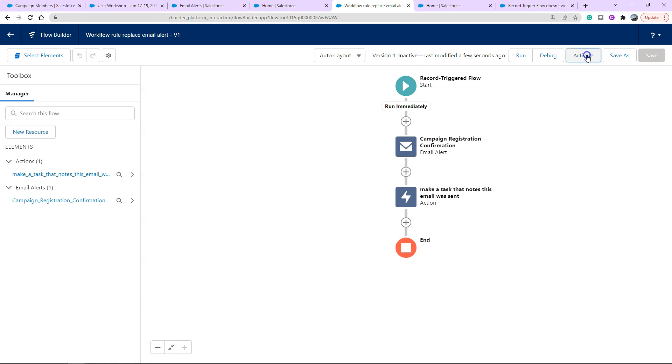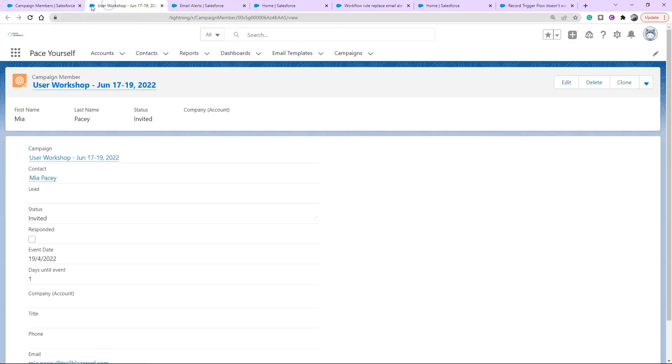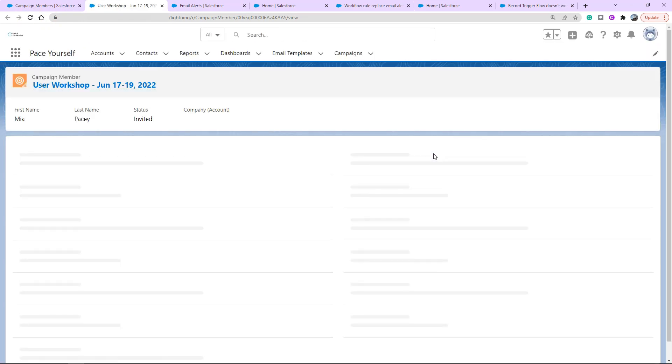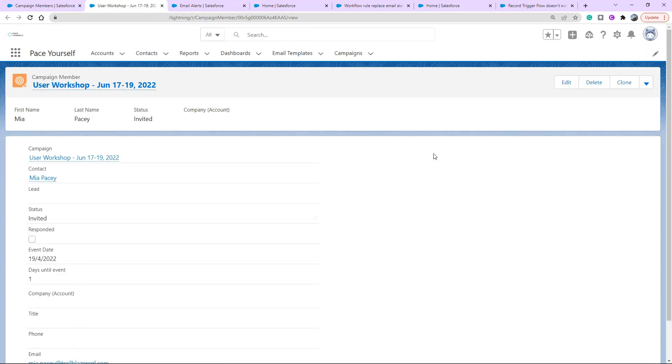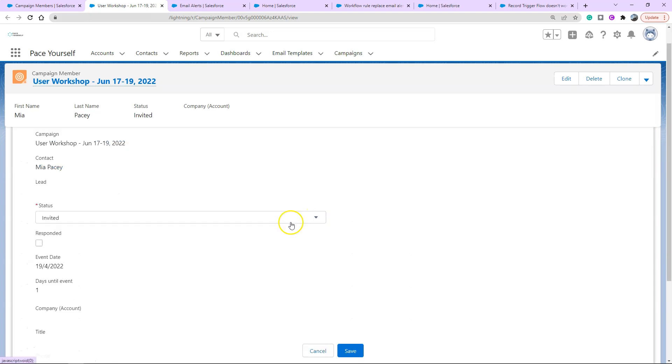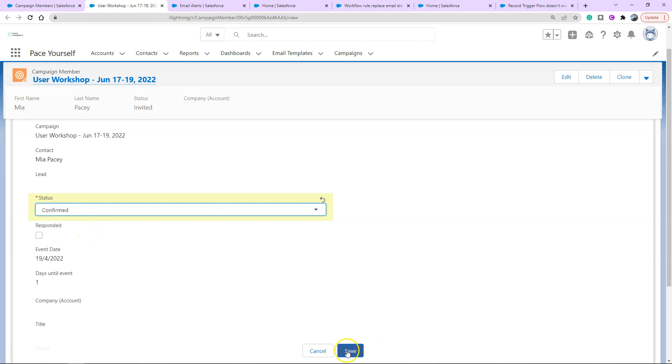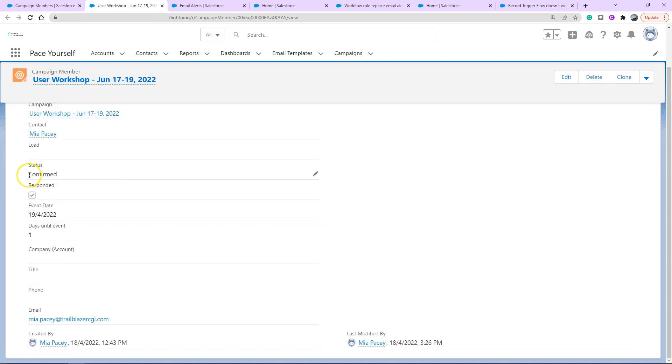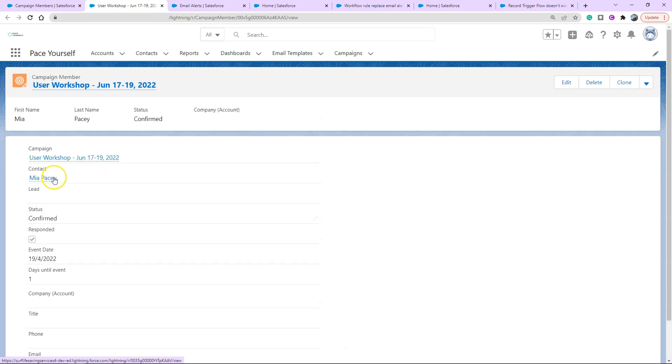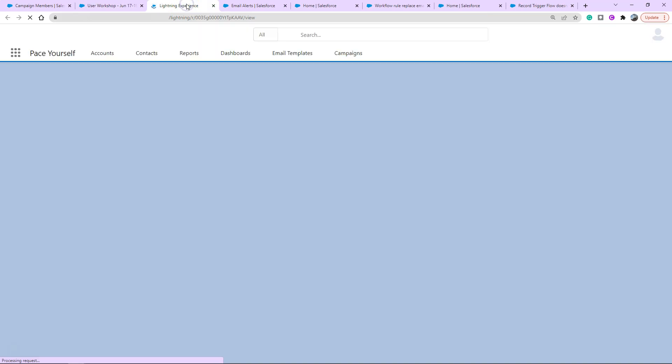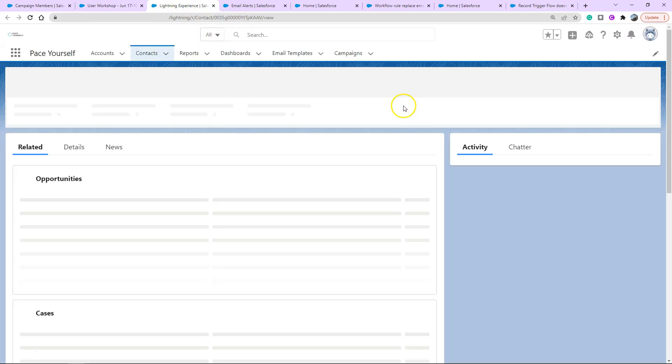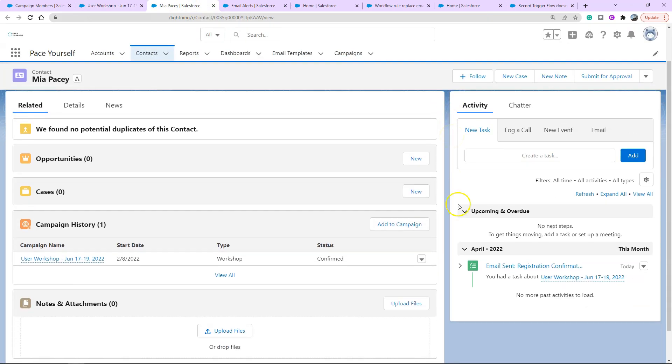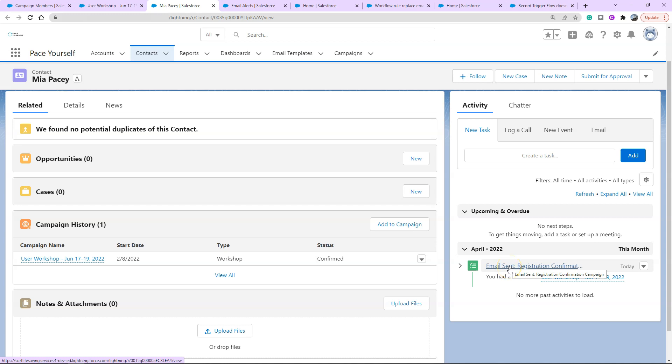I'll show you what that looks like in real life. I'm going to click activate and in my campaign member I'm going to refresh it to be safe and I'm going to change the status because that's our entry criteria to the confirmed status, click save. You can see that the confirmation status is now confirmed after changing that and we're going to go to our contact profile to check if that email task was created.